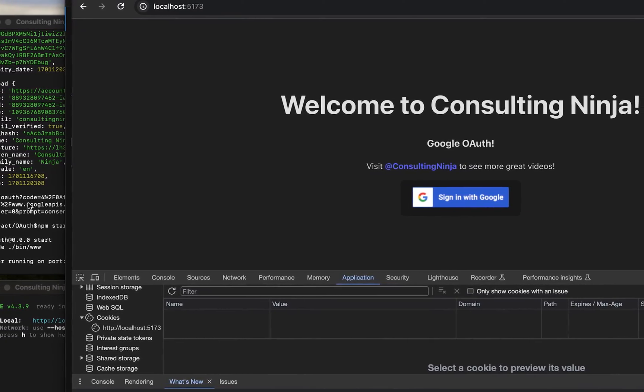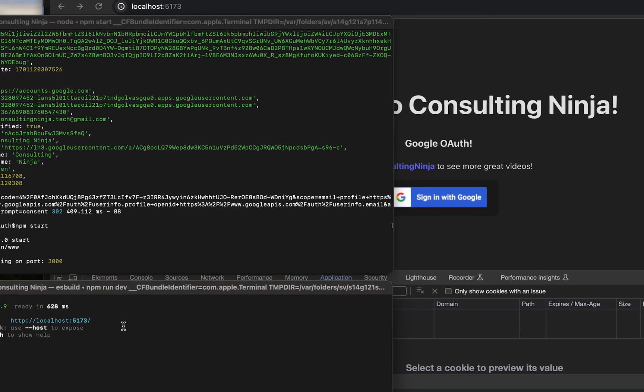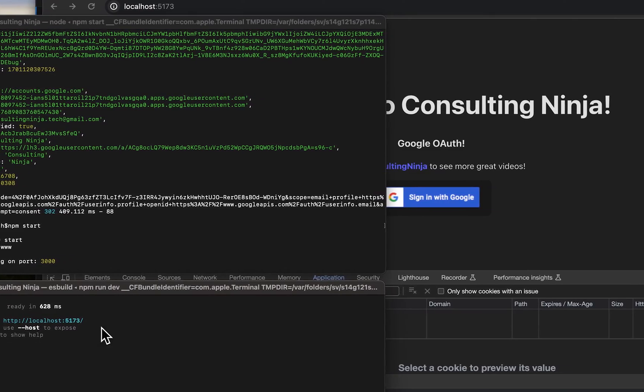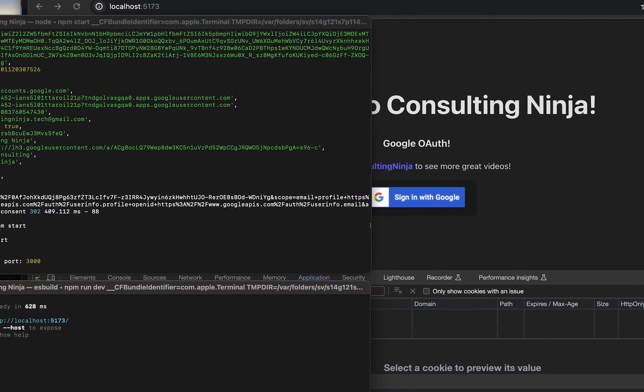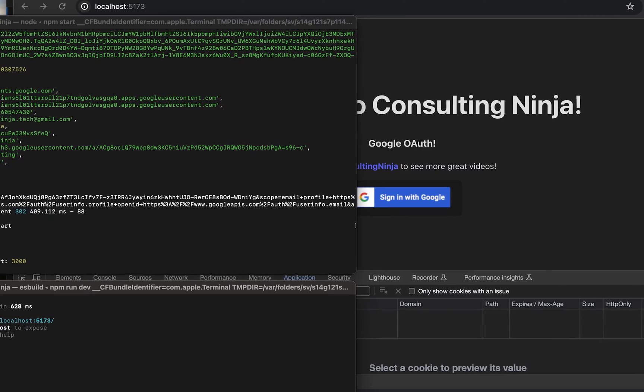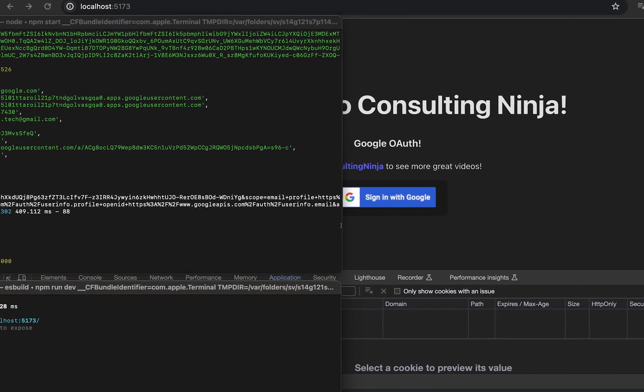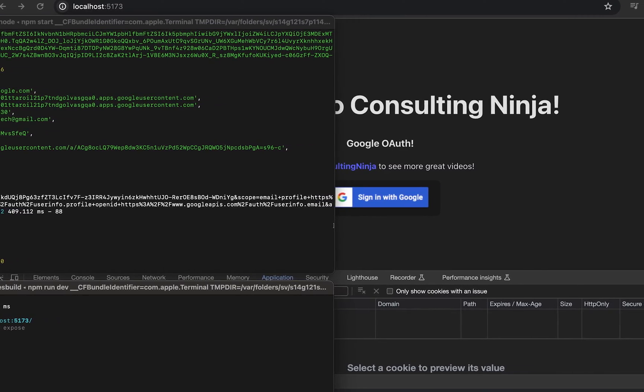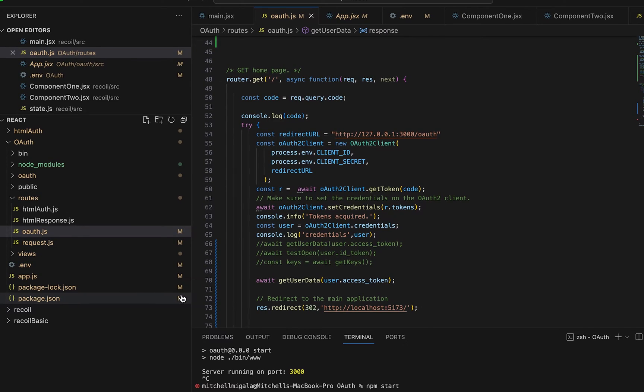I have my Express backend running here and I have my React frontend running here. So those are both going. Let's go take a look at the source code right away though.